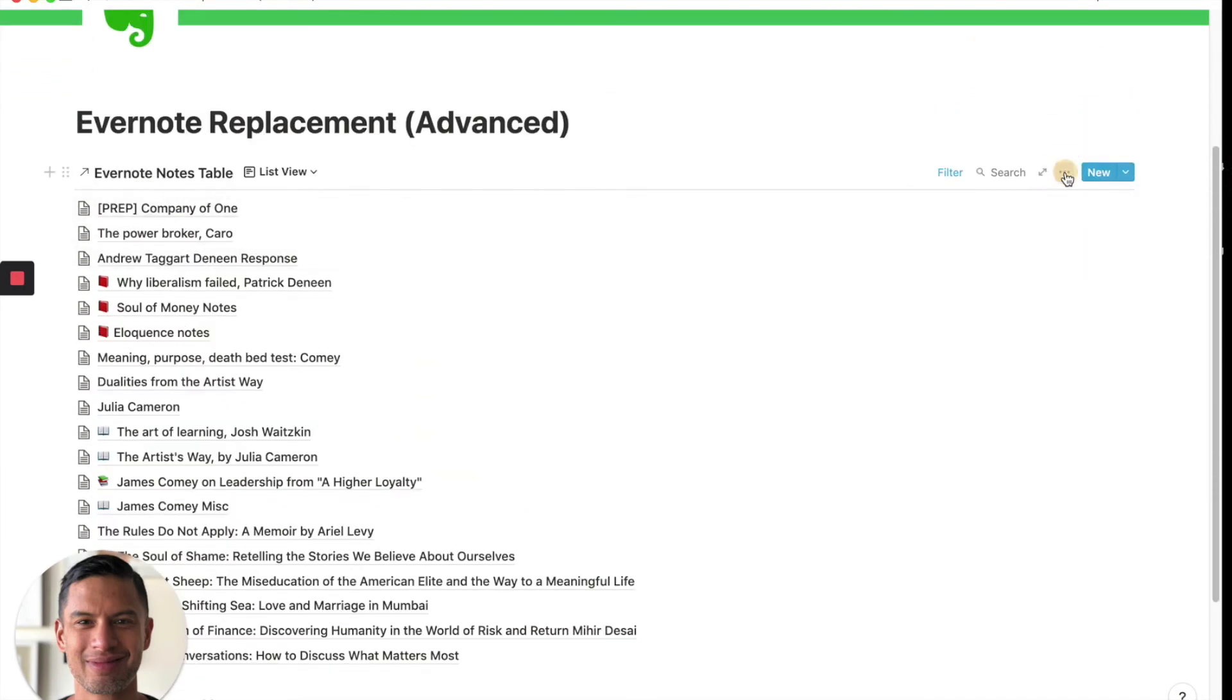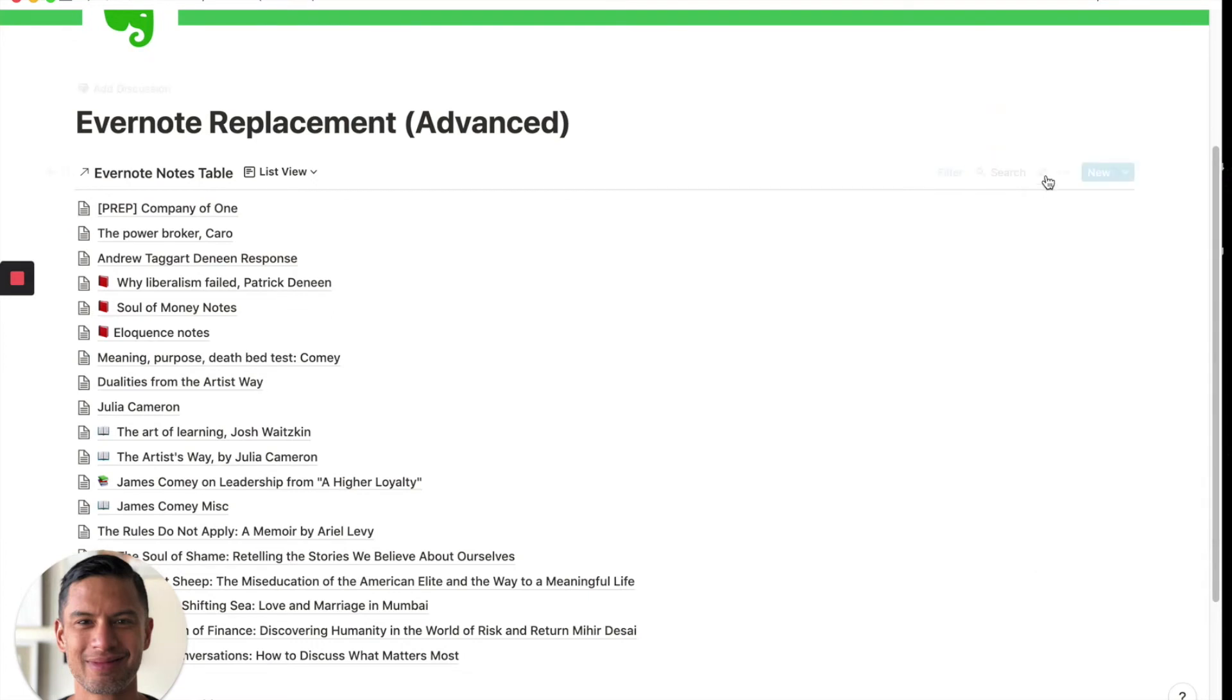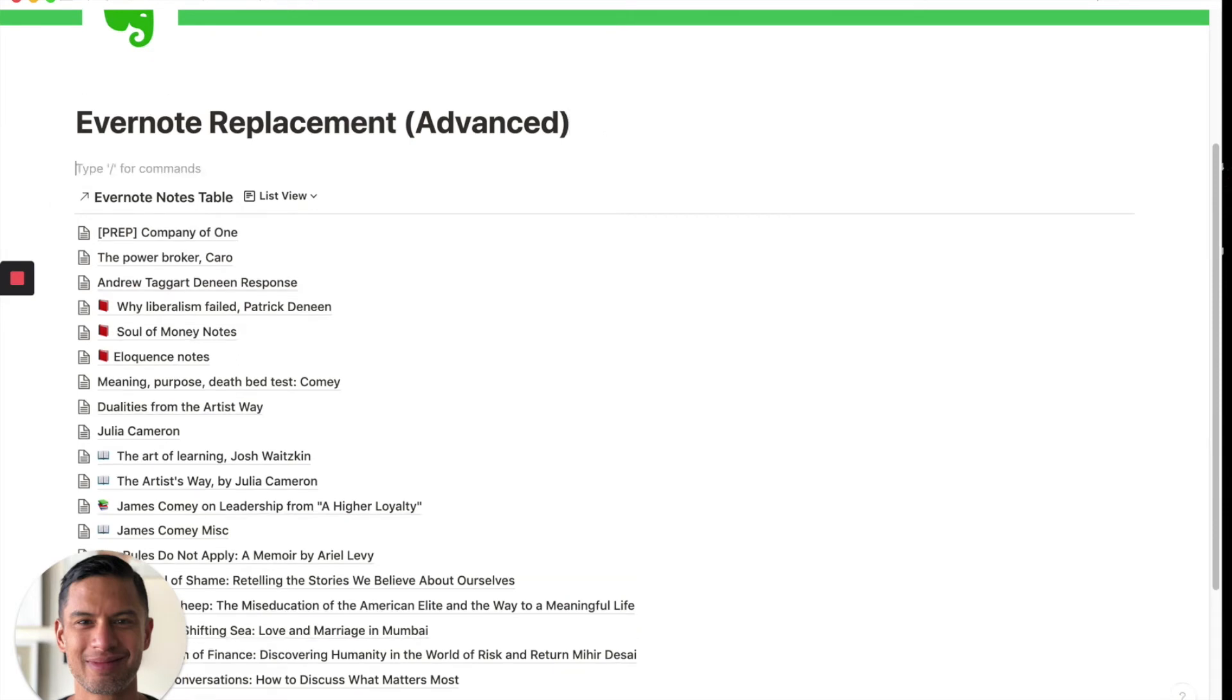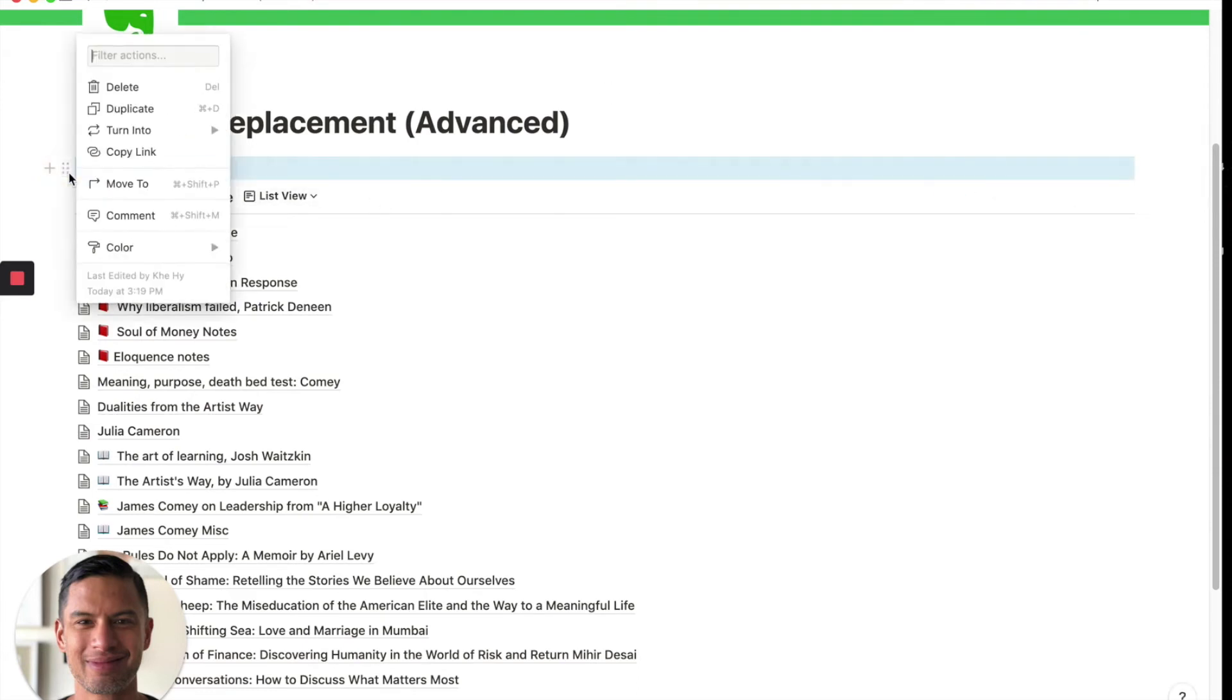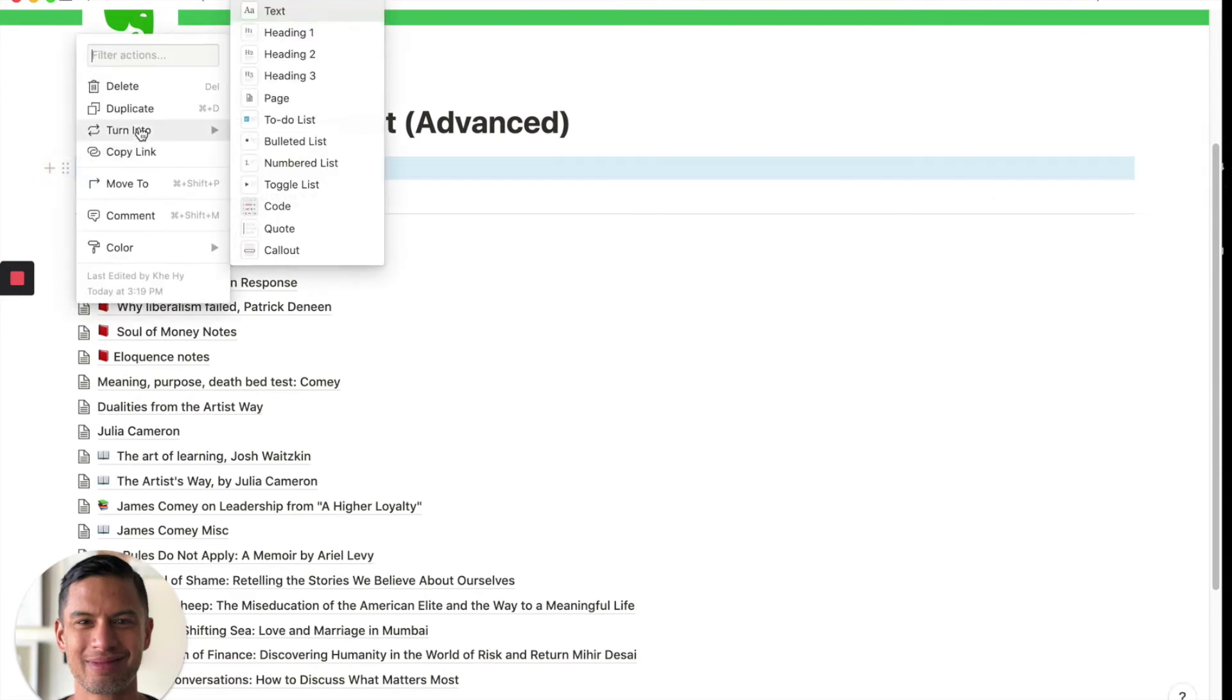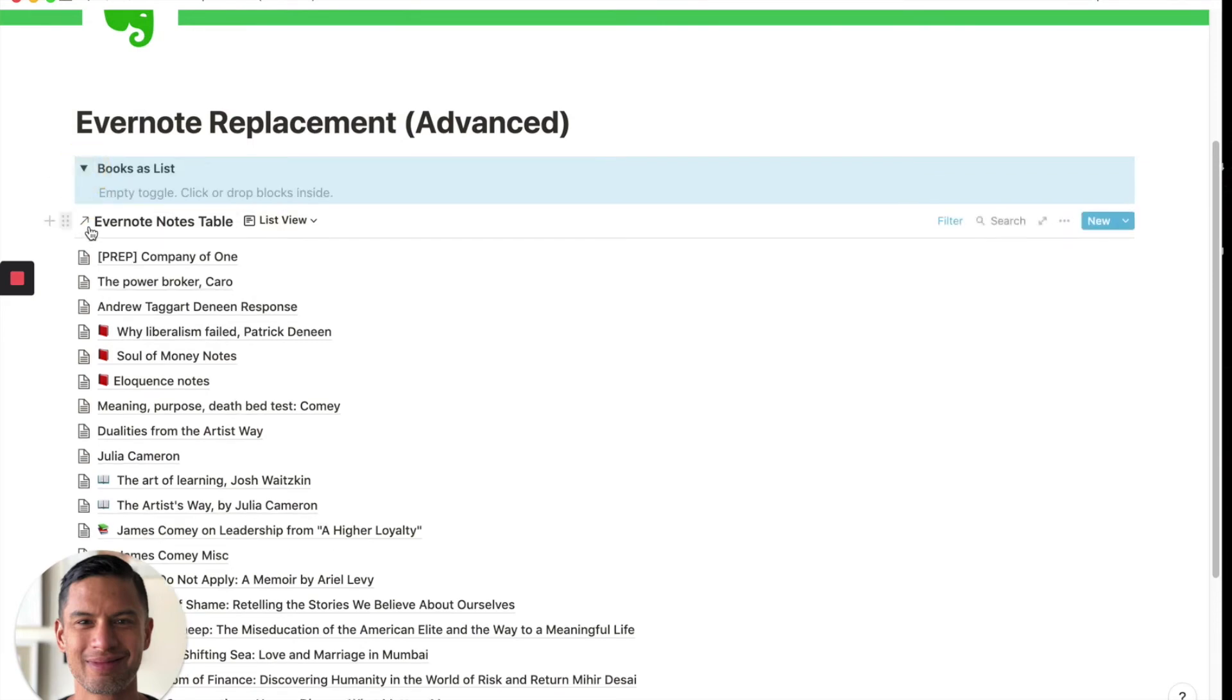And we could even just show, we could add a filter. We could add a filter. Actually, so this could be, we'll call this books as list. And what I'll do, just to clean this up a bit, is I'll turn this into a toggle. And then I will drag the notes into here.